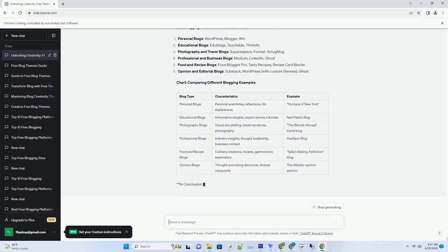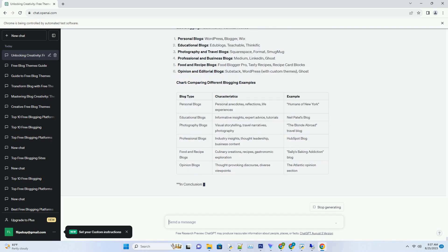In conclusion, the multifaceted world of blogging. Blogging exemplifies the kaleidoscope of human expression, offering a platform for diverse voices, stories, and perspectives. Whether you're drawn to personal narratives that touch the heart, expert insights that educate, or visual journeys that ignite wanderlust, the world of blogging has something for everyone. As you explore these blogging examples, you'll discover the boundless potential of this digital canvas to inform, inspire, and connect across the global landscape.